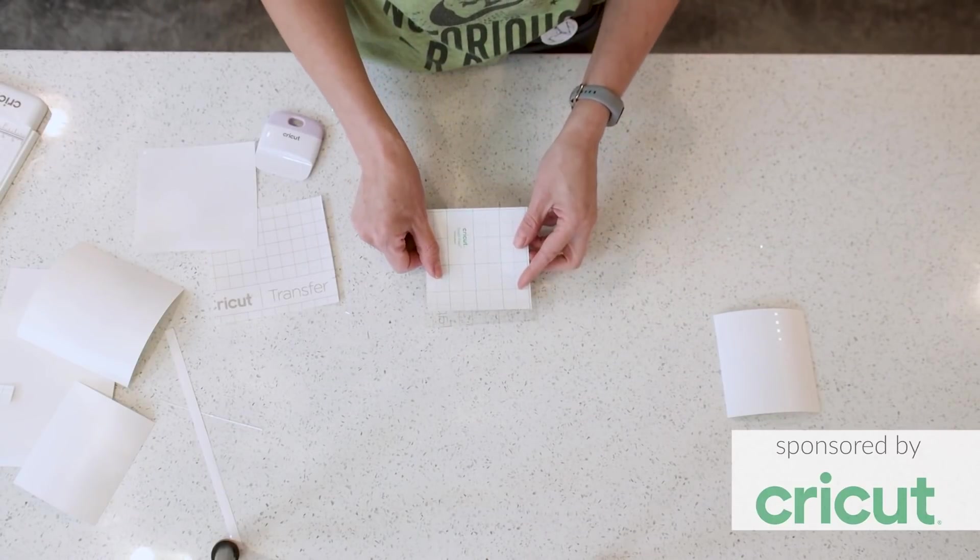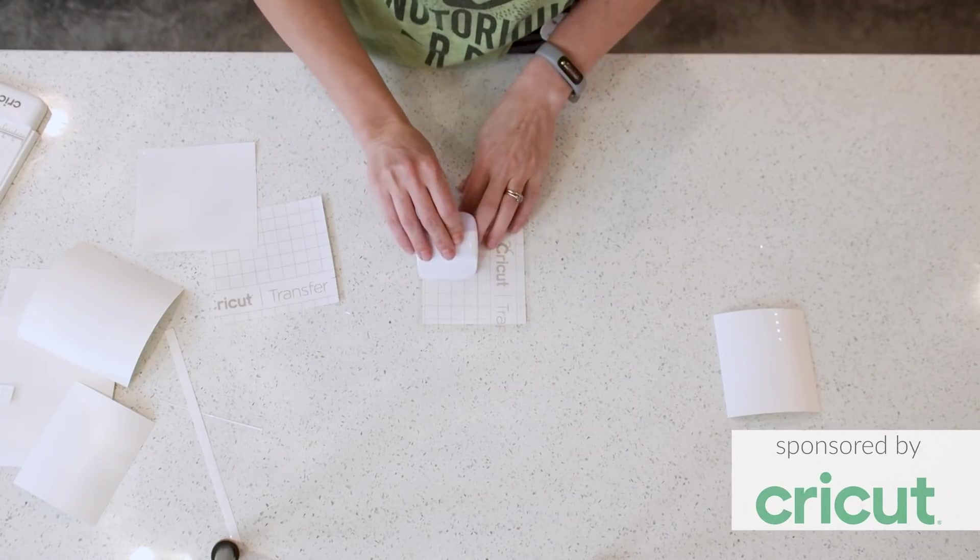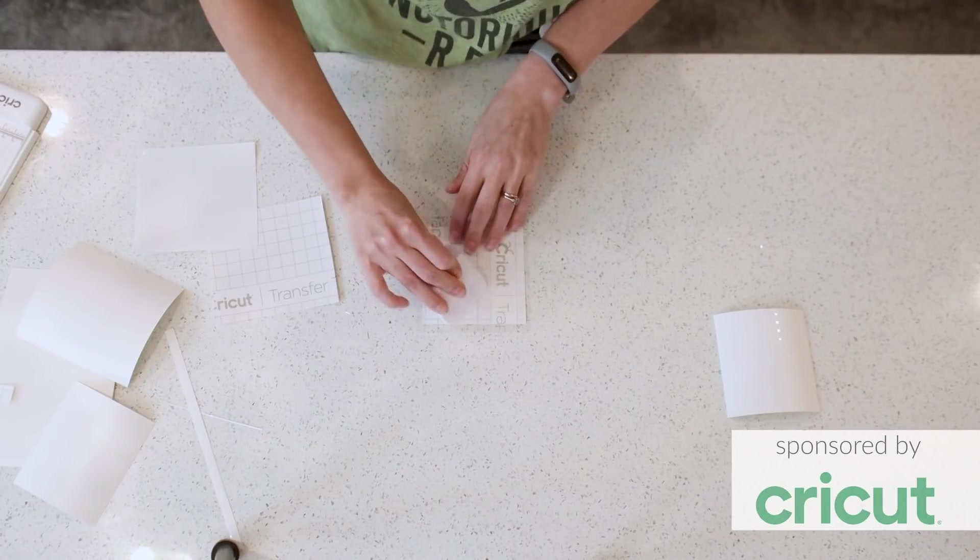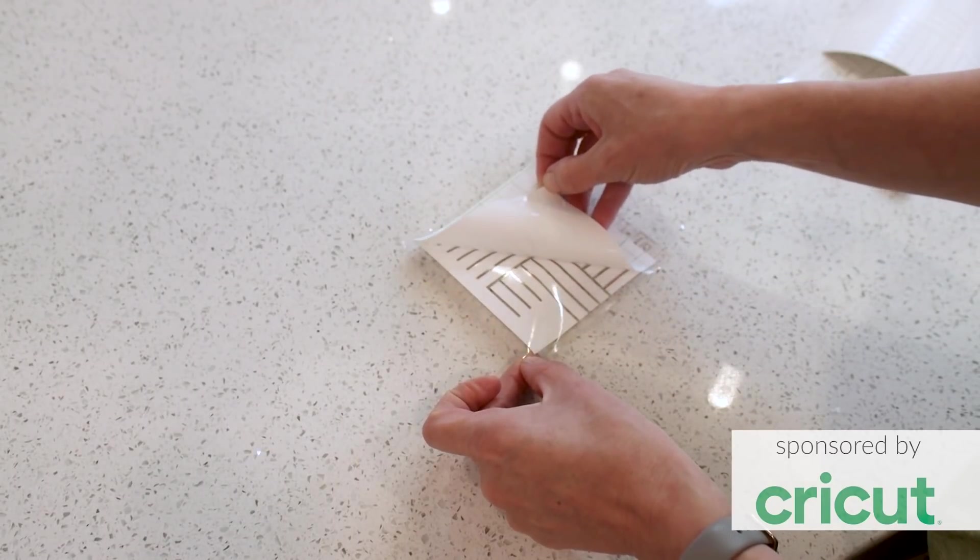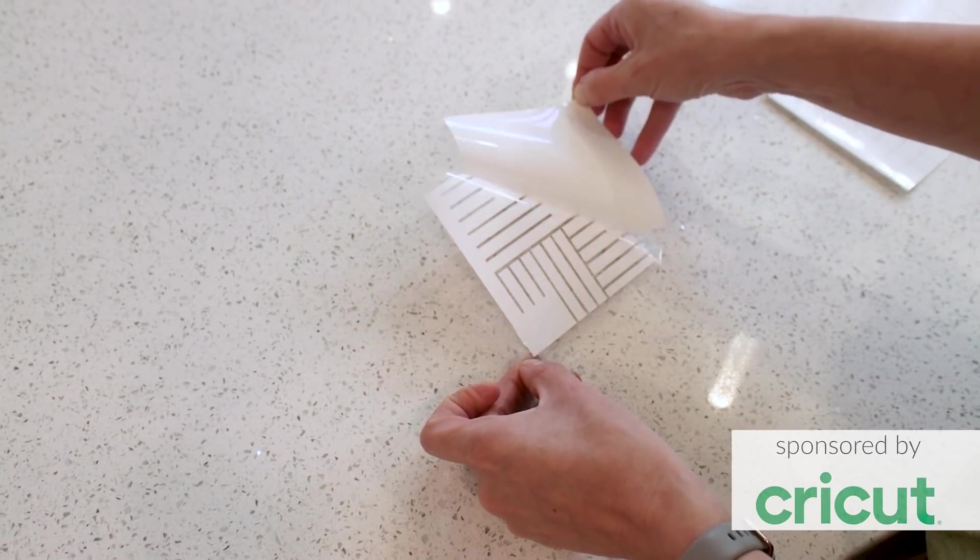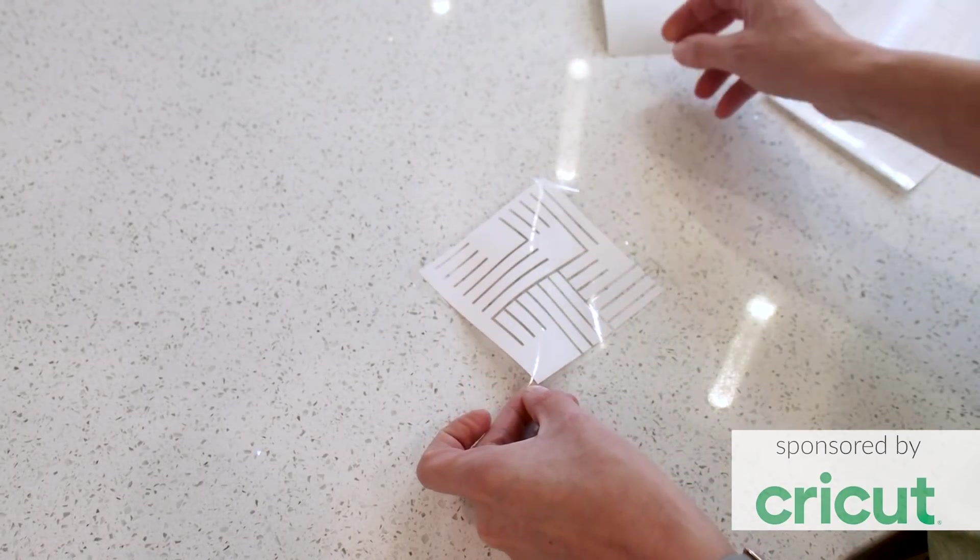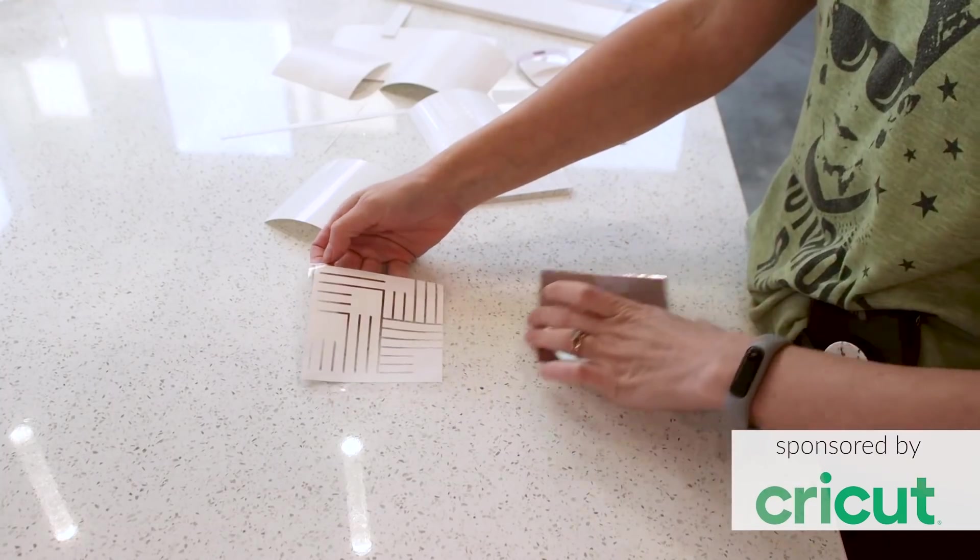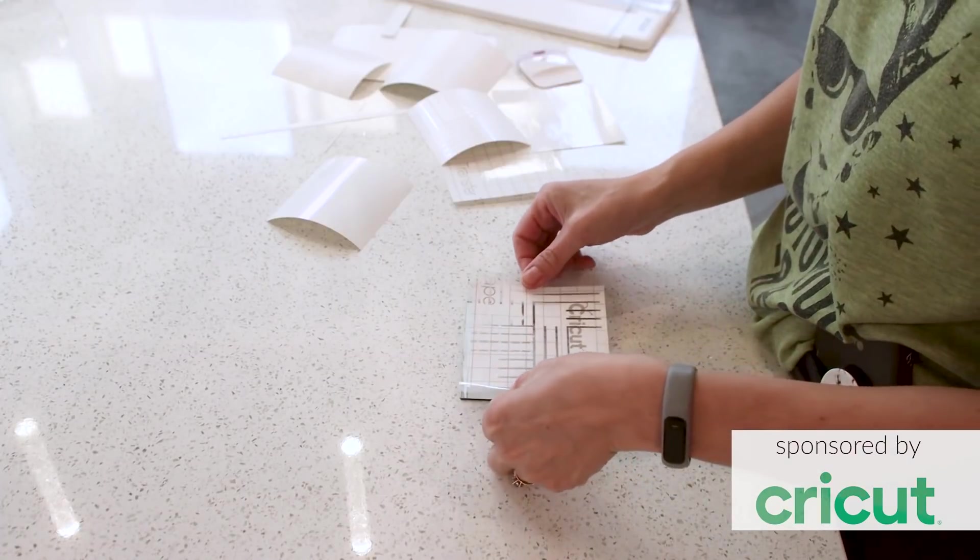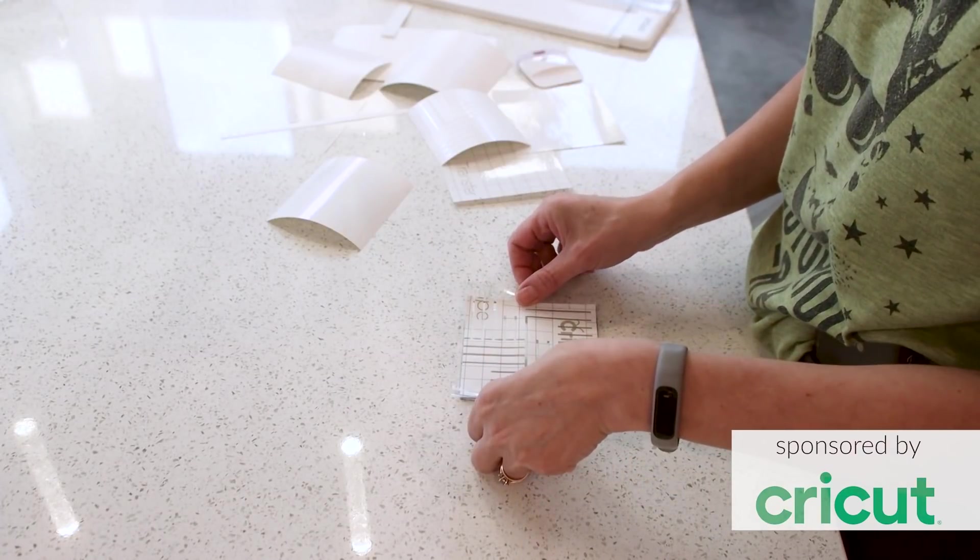For complex and delicate patterns, I used what's called transfer tape. Transfer tape is basically a clear adhesive film that I secure to the front side of my vinyl. I was then able to remove the parts of the pattern that I didn't want to transfer, that's called weeding, and align the patterned vinyl on top of my mirror.